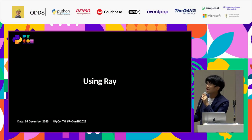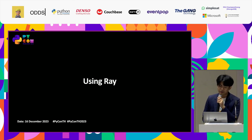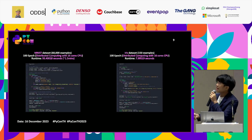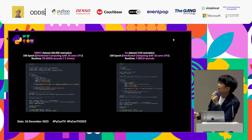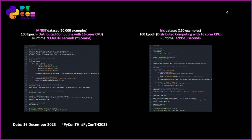Using Ray for distributed computing, it reduced training time from 300 seconds down to 90 seconds — about 1.5 minutes — using the same 100 epochs, configured with 16 CPU cores. For the IRIS dataset, Ray actually ran slower than traditional training because it is a small dataset and distributed computing is best suited for large datasets.